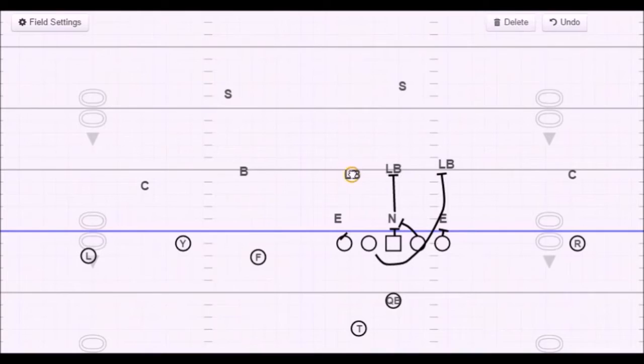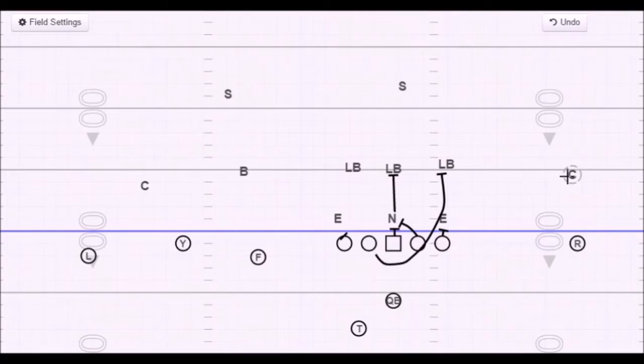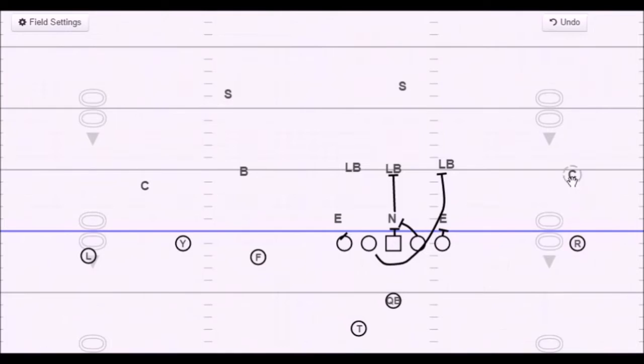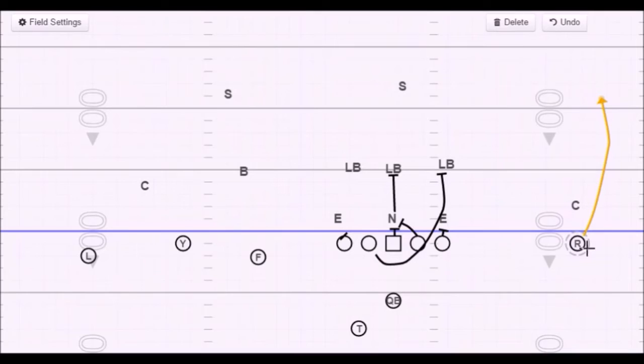For the wide receivers, same rules apply as last time. If you're the single receiver and your corner is five yards or more off, you run a three-step hitch. The quarterback catches it, flips his hips, and throws it out for a five-yard gain. If the corner is in your face, the wide receiver executes a fade route with a mandatory outside release. This is game-plan based: if we have the matchup advantage over the corner, the quarterback can throw it. If the corner is better than our receiver, this option is dead.